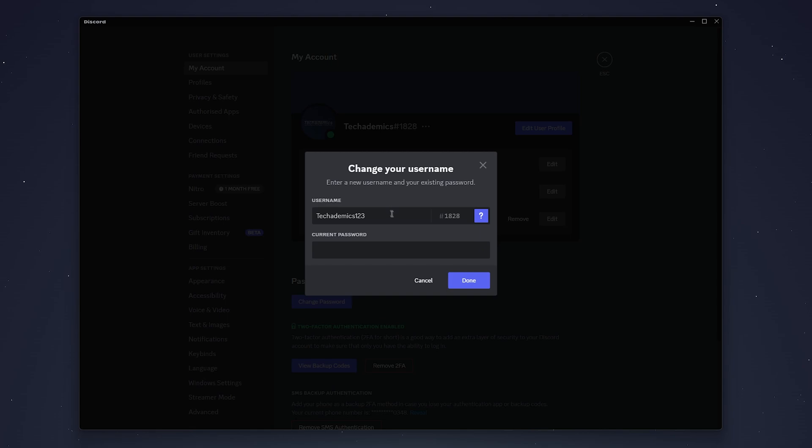So once you're ready, enter in your current password and then click Done, and your username will be successfully changed.